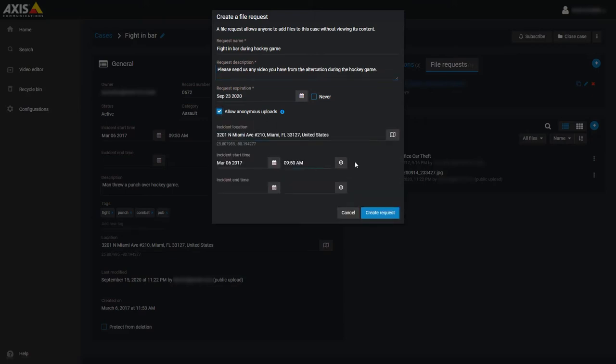To give the uploader a better idea of the files you need, you can set a reference location, a start date and time, and an end date and time for the case or incident. These sections will take the case details by default, but they can be set to other values.